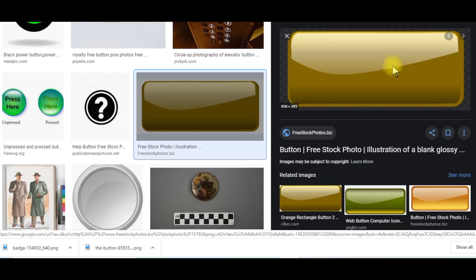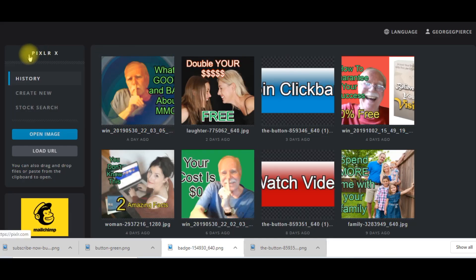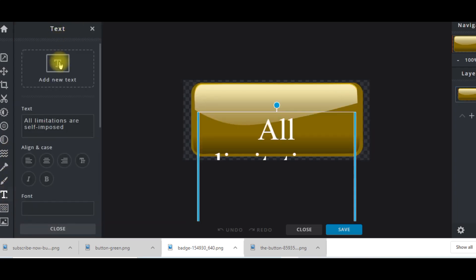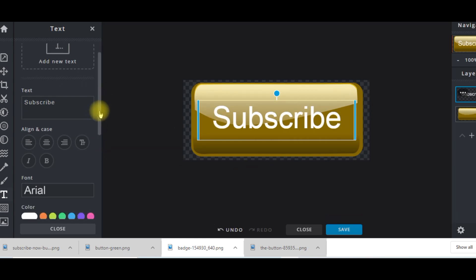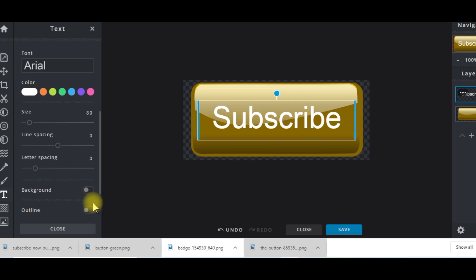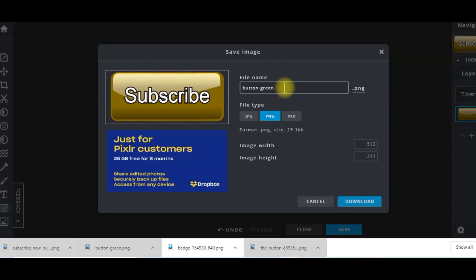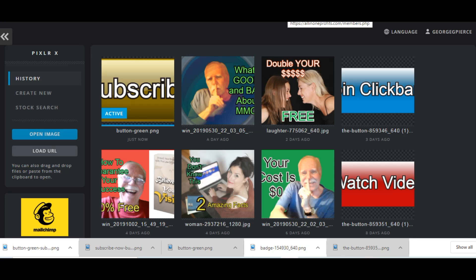I click on the button image, save it, and then I've taken us to a site called Pixlr. I click on the button and drag and drop it in, then add text. It tells me it's centered — I can make the text smaller if I want. I like that — 'Subscribe' — save the button as green, download it, and close.